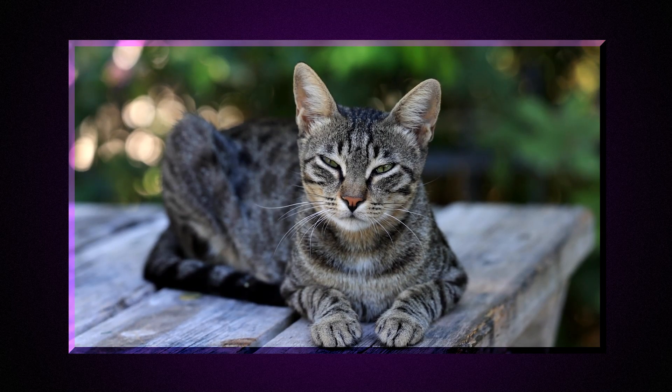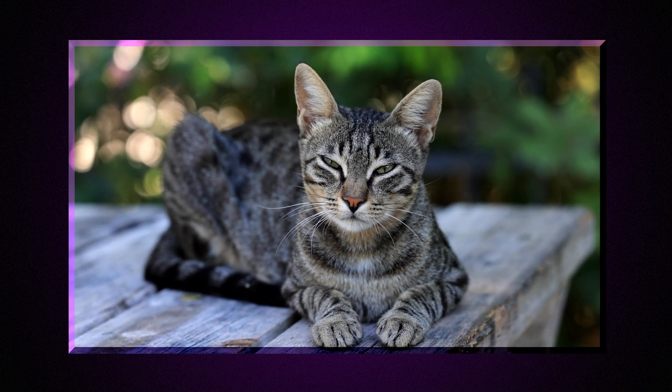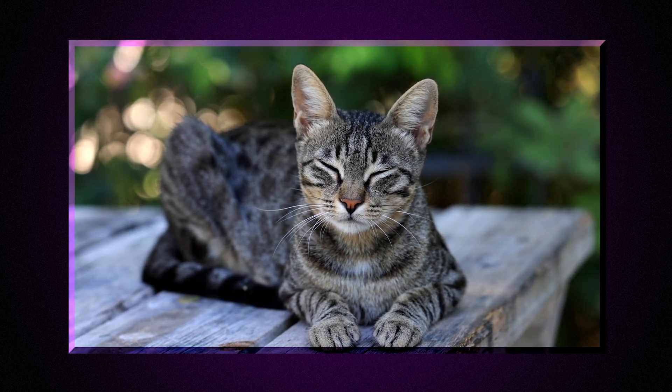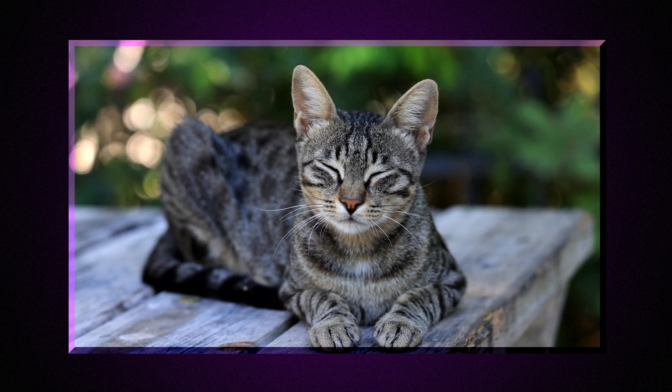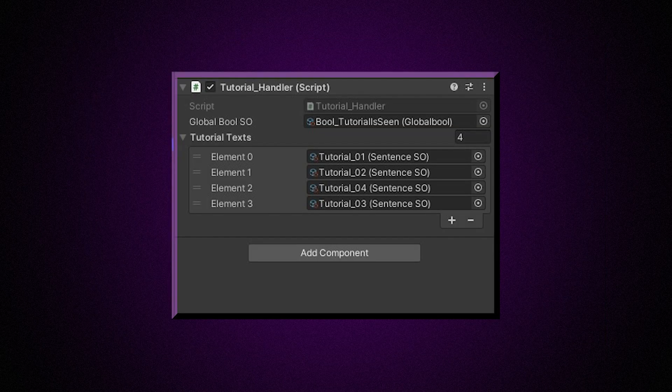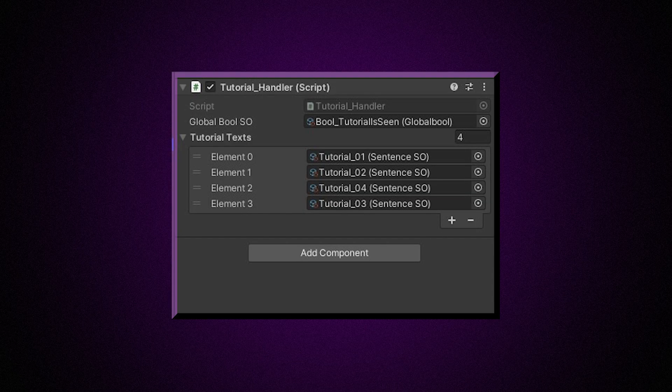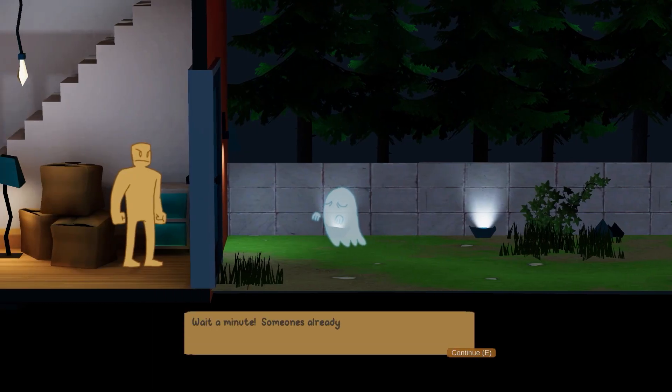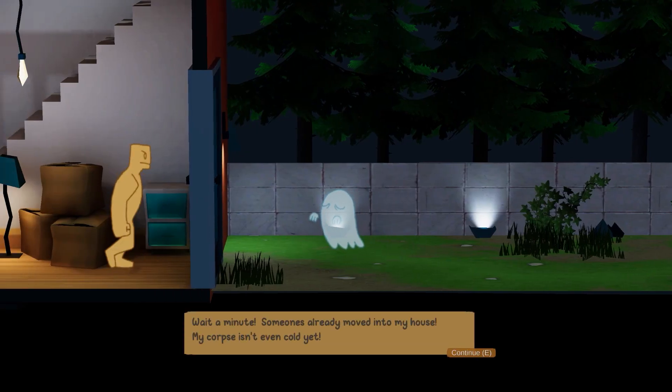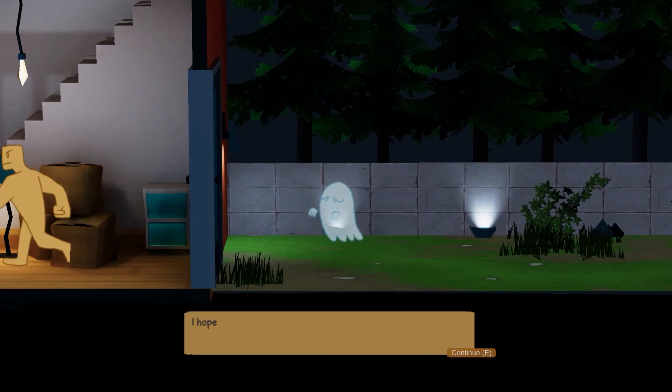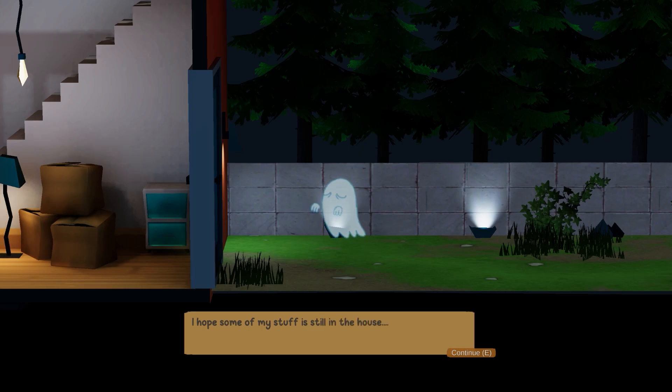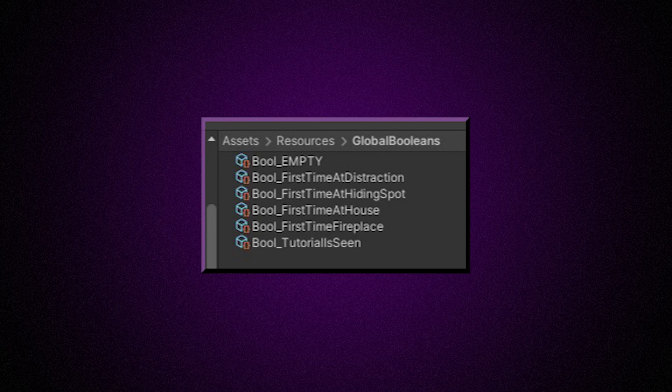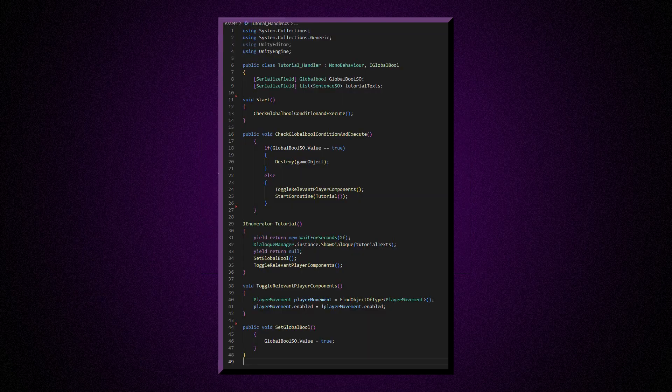On day seven I stayed up late until like 2 a.m. making some additional bug fixes and making the beginning of the game and also a way to only show the player the tutorial and the beginning dialogue just once and then disable it if the player had already seen it. I did this also with scriptable objects, which I called global booleans, and if a bool is checked then the dialogue simply won't fire.